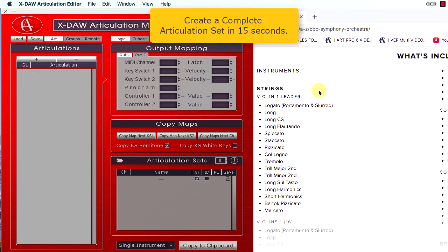You can copy the articulation names, paste them to XDAO and create a complete articulation set in several seconds. Here we go!